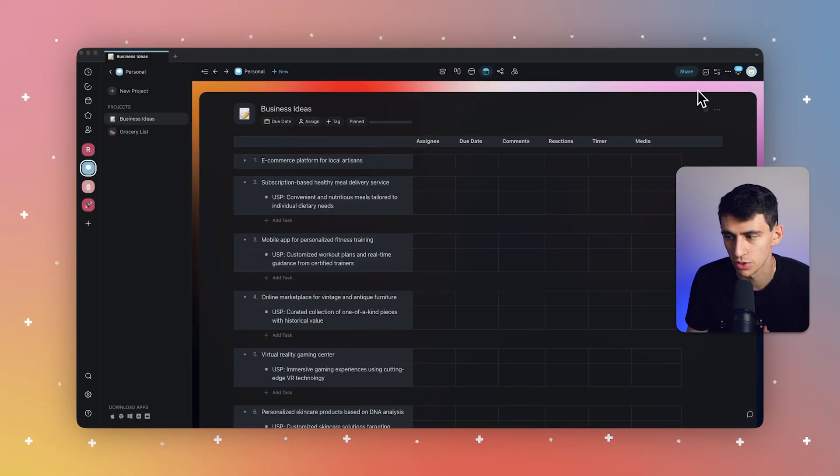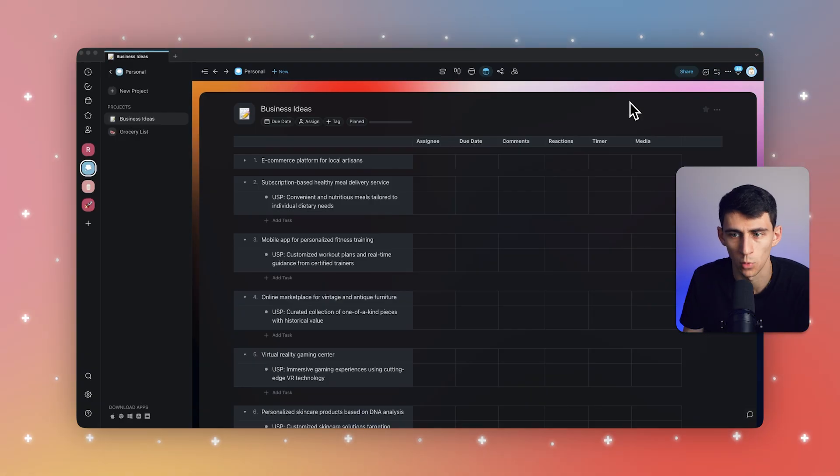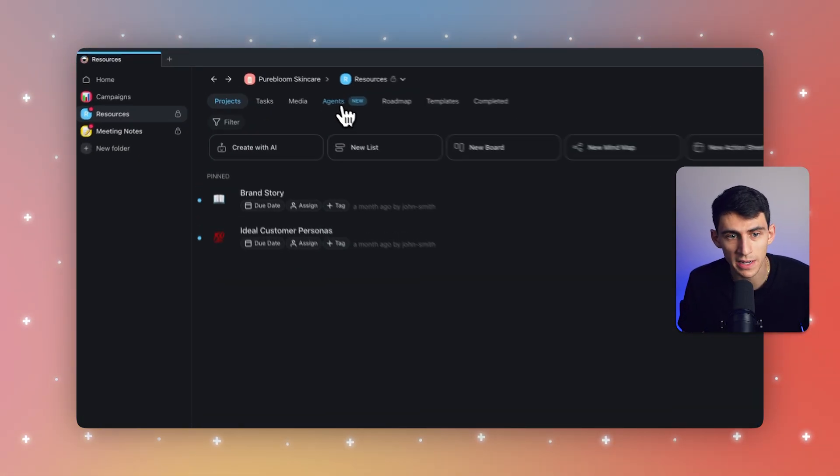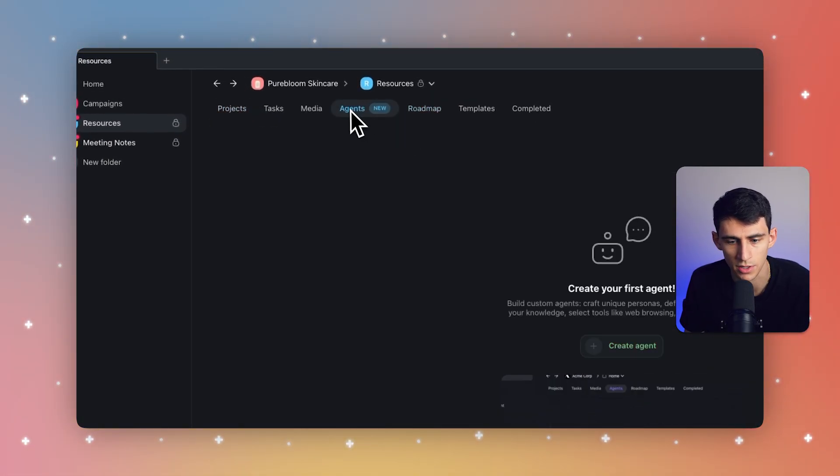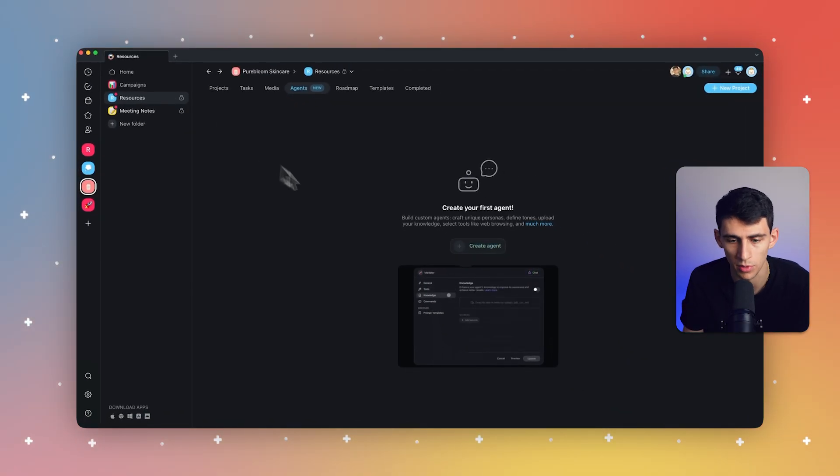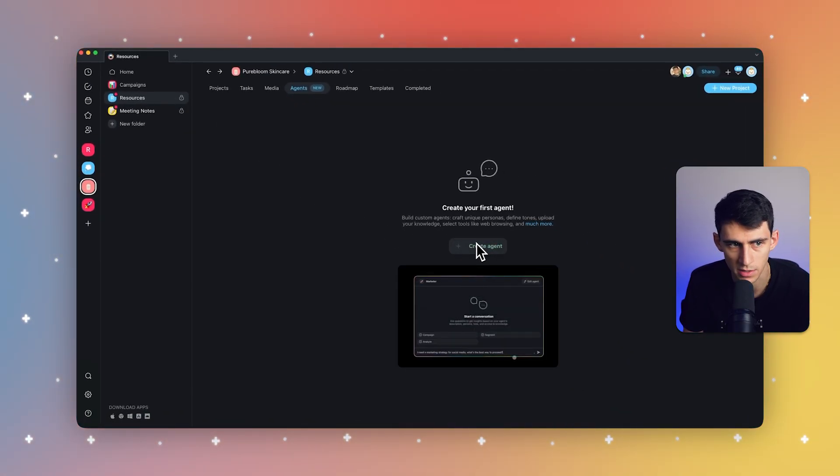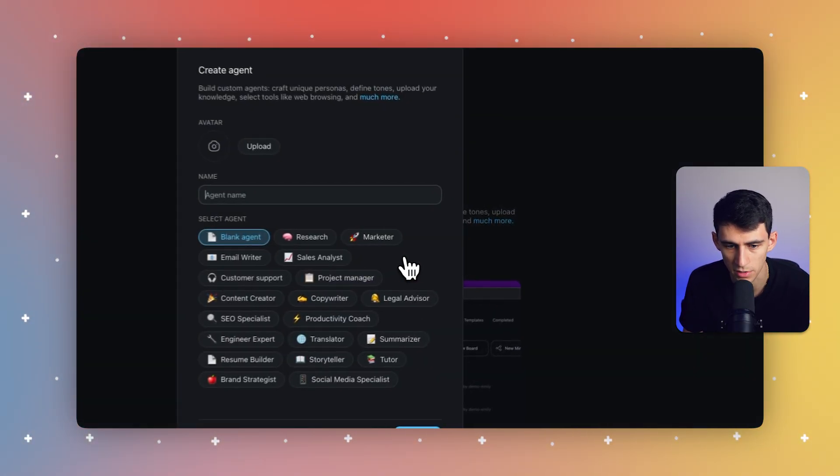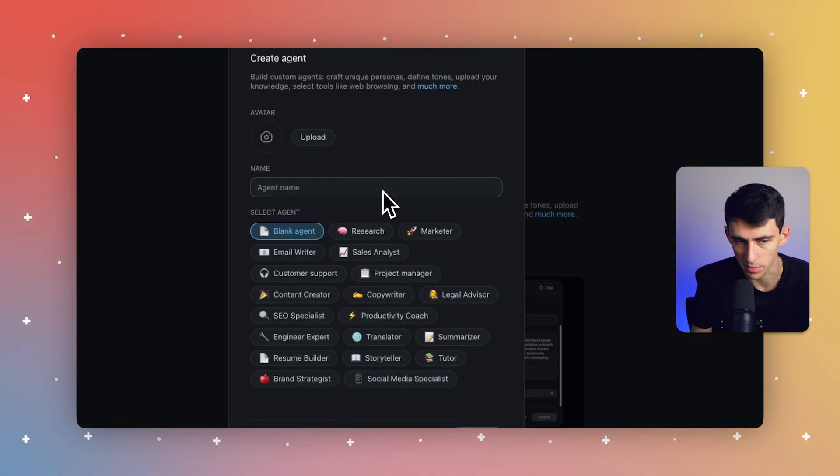So to get started, we're going to go to the agents tab in any folder or workspace. As you can see right here, there is this AI agents section, whether it be in a workspace or in a folder.